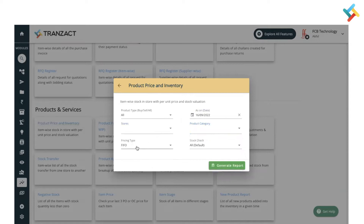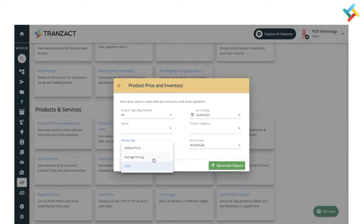The Pricing Type filter displays the data or stock valuation as per the pricing method — either FIFO, Average, or Default. Generally in the industry, people use FIFO pricing, so I will go ahead with the FIFO stock check.